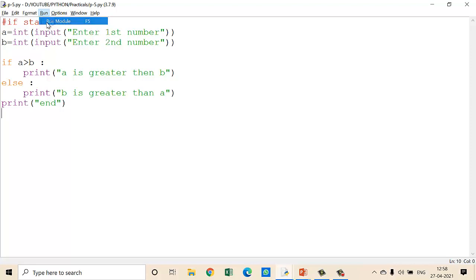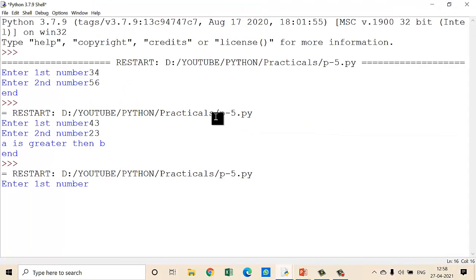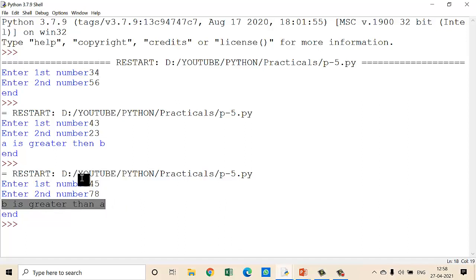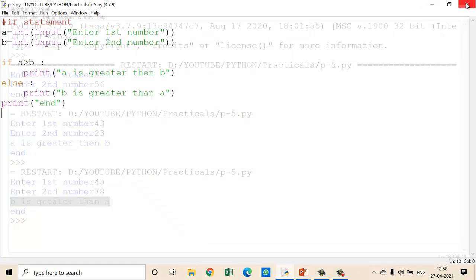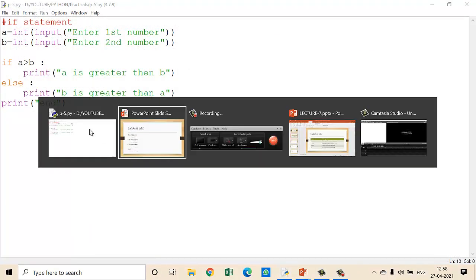Now run this program. Give first number 45, second number 78. Here you can see: B is greater than A — meaning 78 is greater than A. So for a false condition also, this statement is executed. This is about if-else.